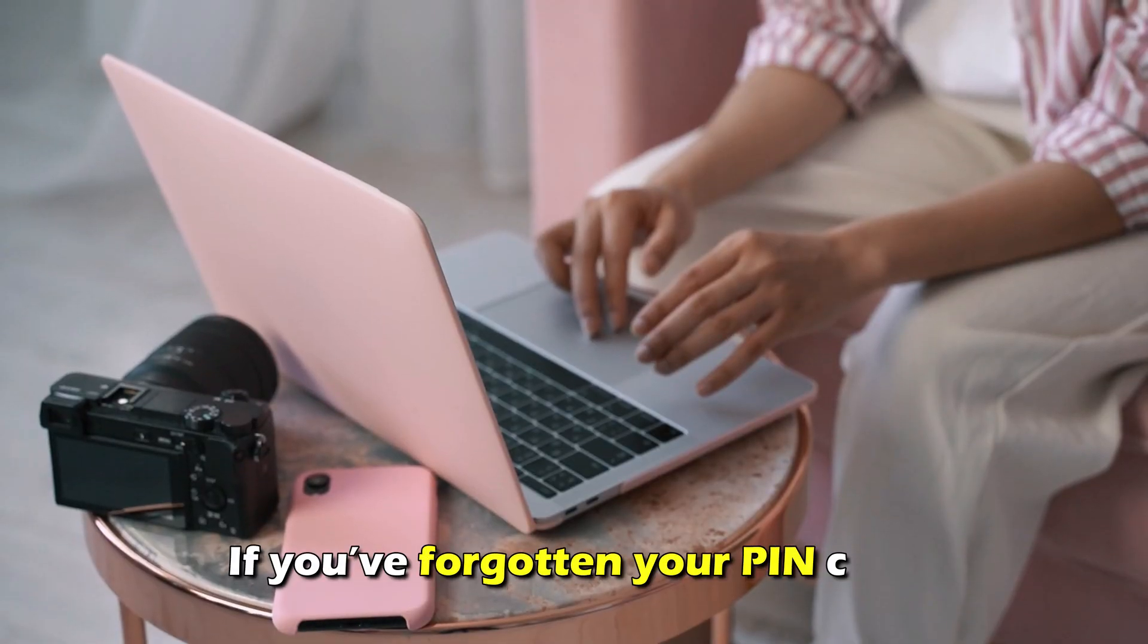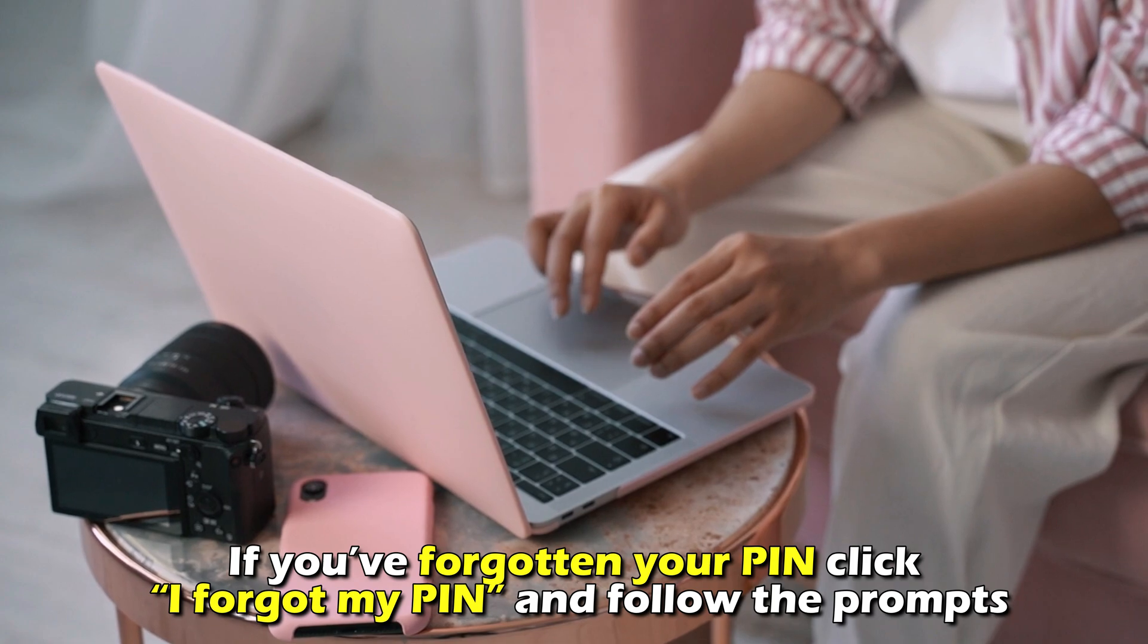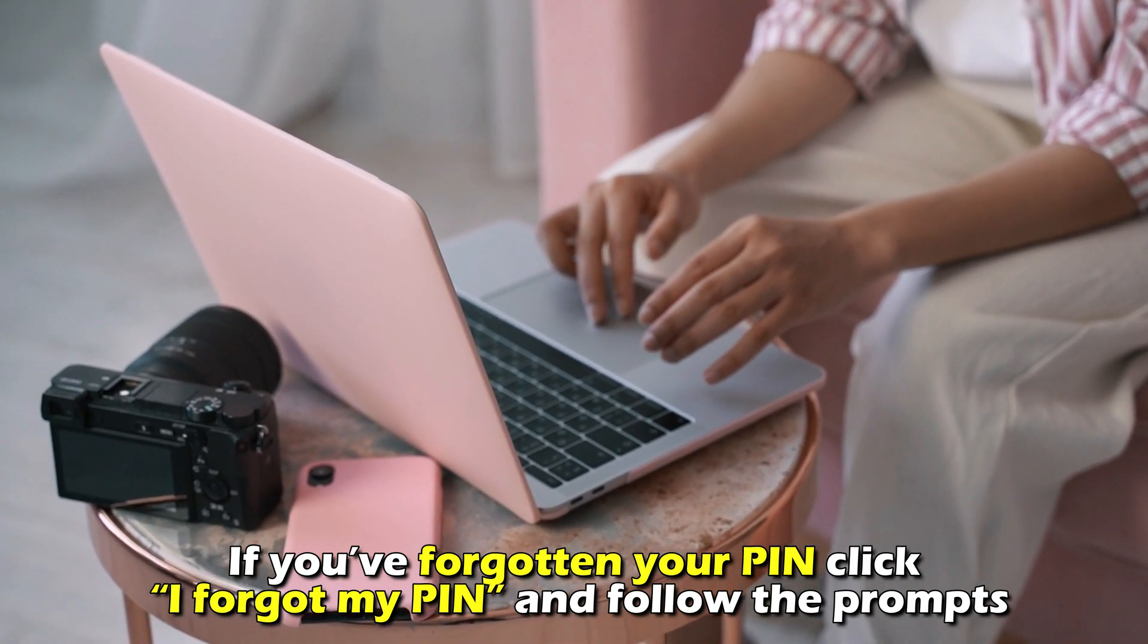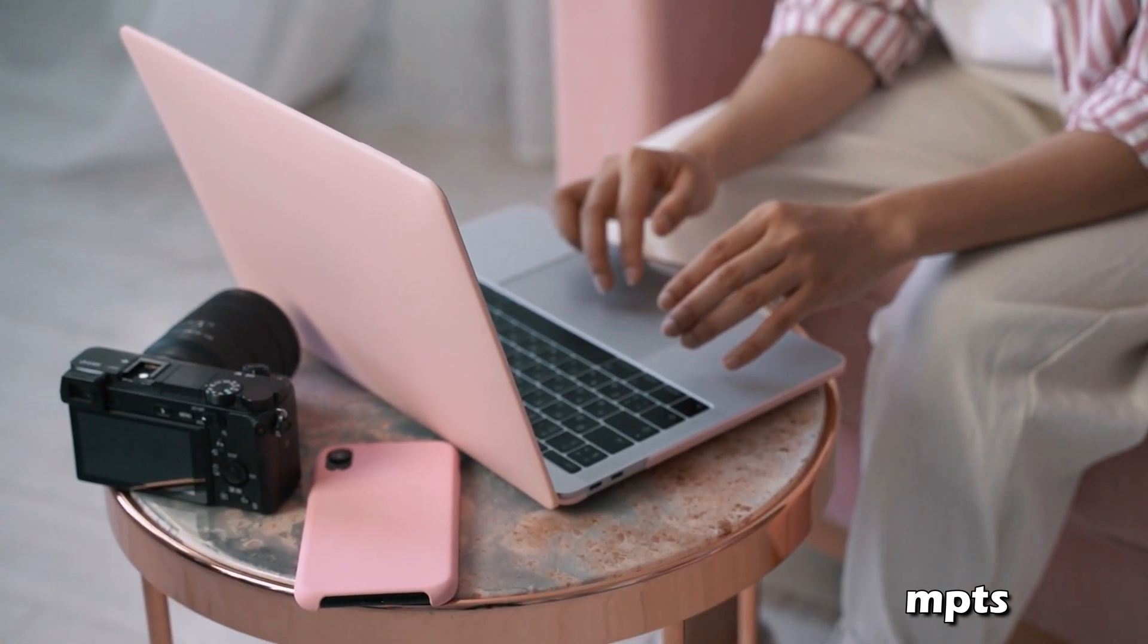If you've forgotten your PIN, click I Forgot My PIN and follow the prompts.